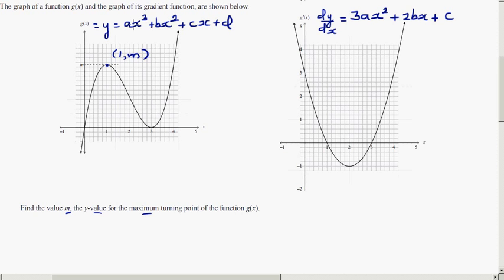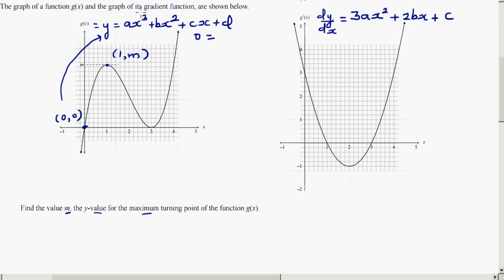We have to first figure out a, b, c, and d. Looking at this graph, one point I can plug into the equation is (0, 0). If x = 0, all terms with x vanish, so d = 0. We can ignore d going forward.